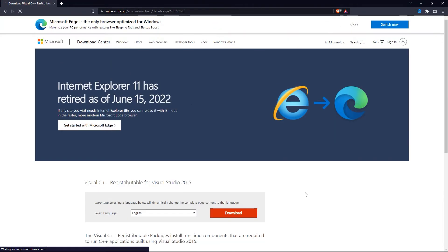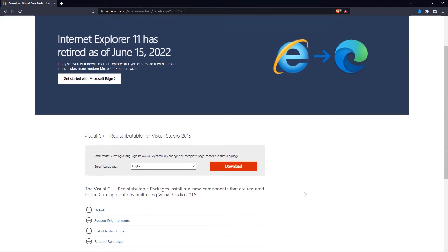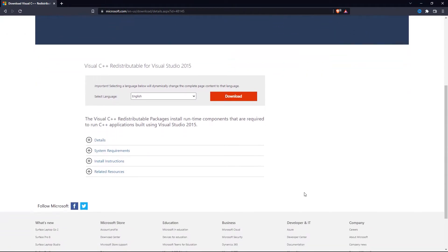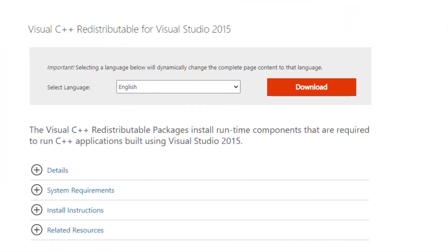When you are on this site, scroll down a little bit and select your language, and then click on this download button.